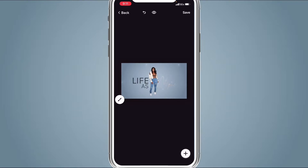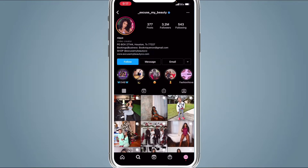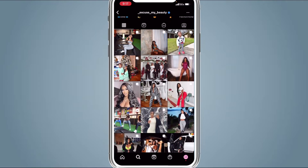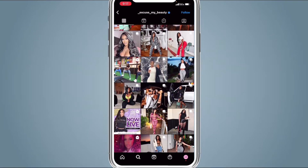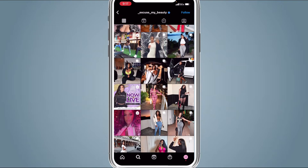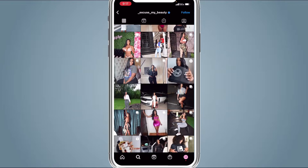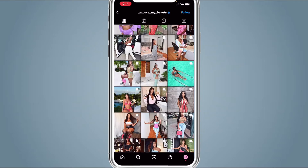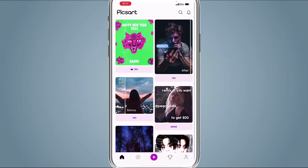We're completely finished with the first clip. Once you save the first clip from Mojo, go to your Instagram feed and slowly scroll down your feed and screen record it, just like this.